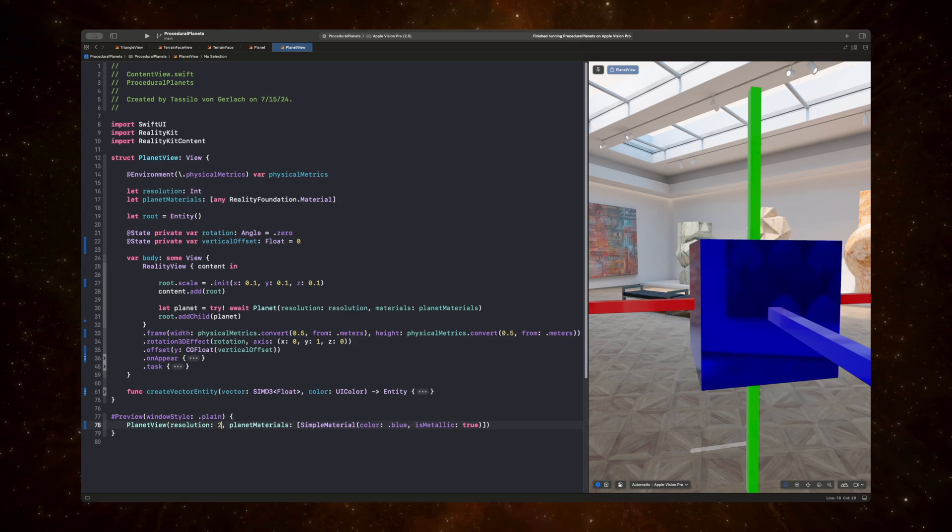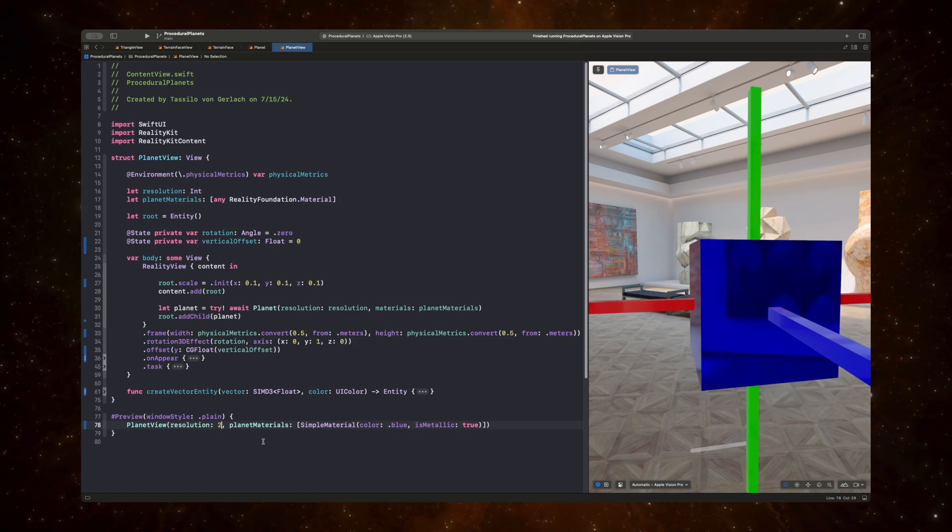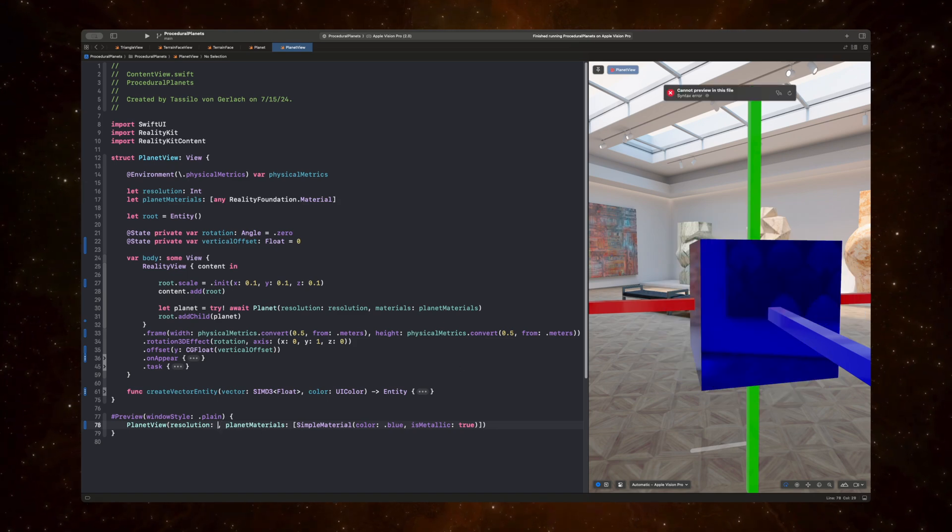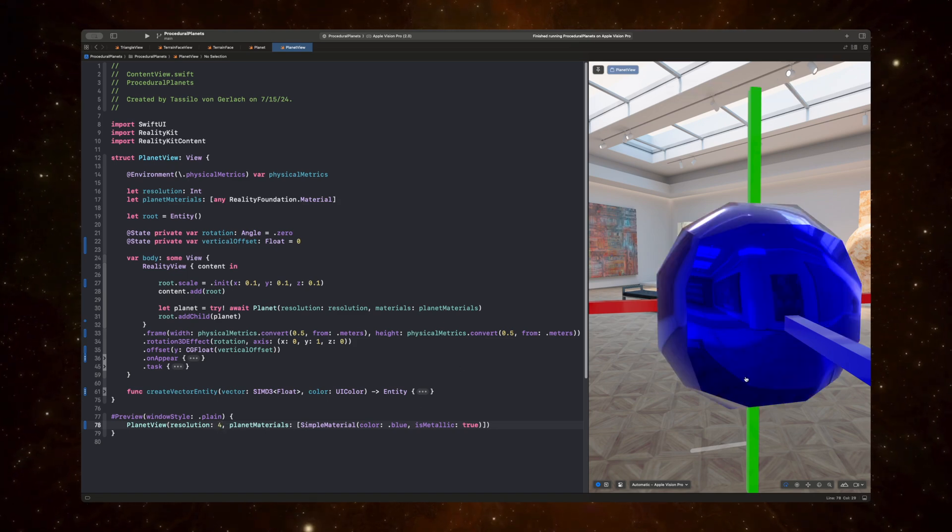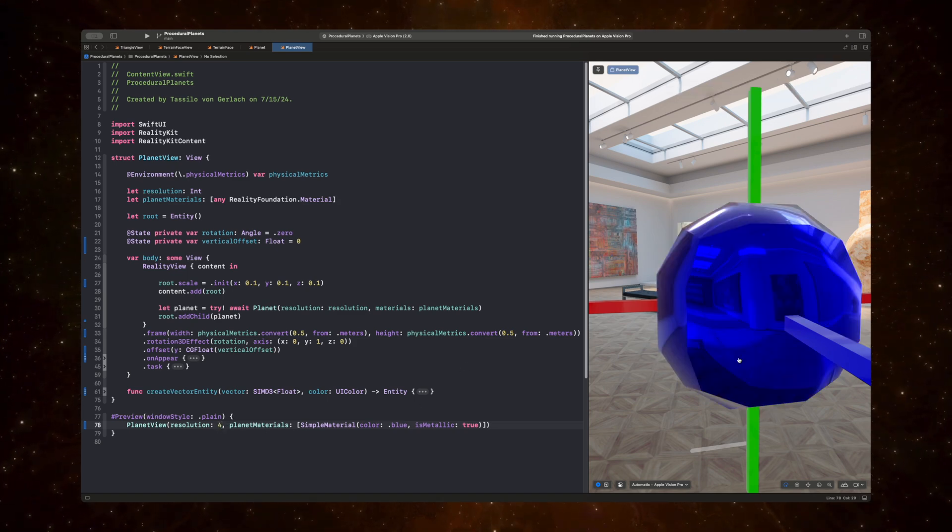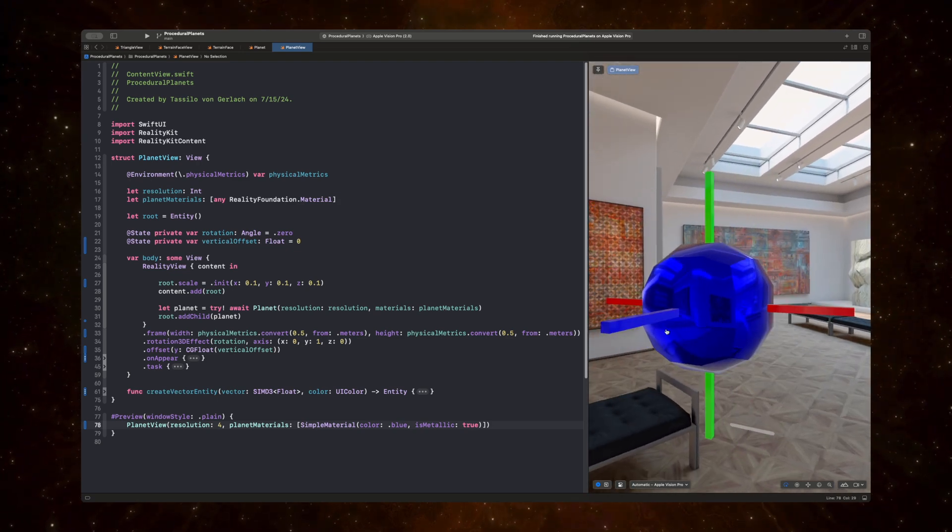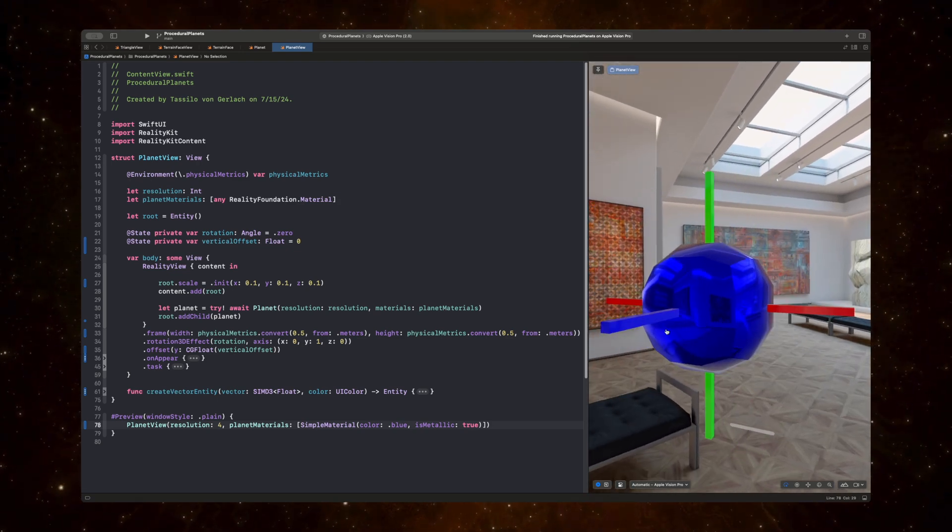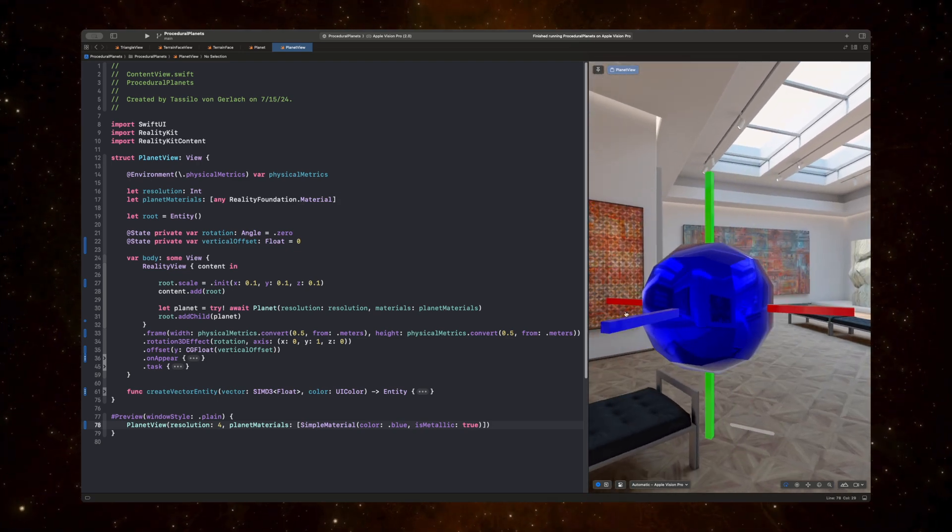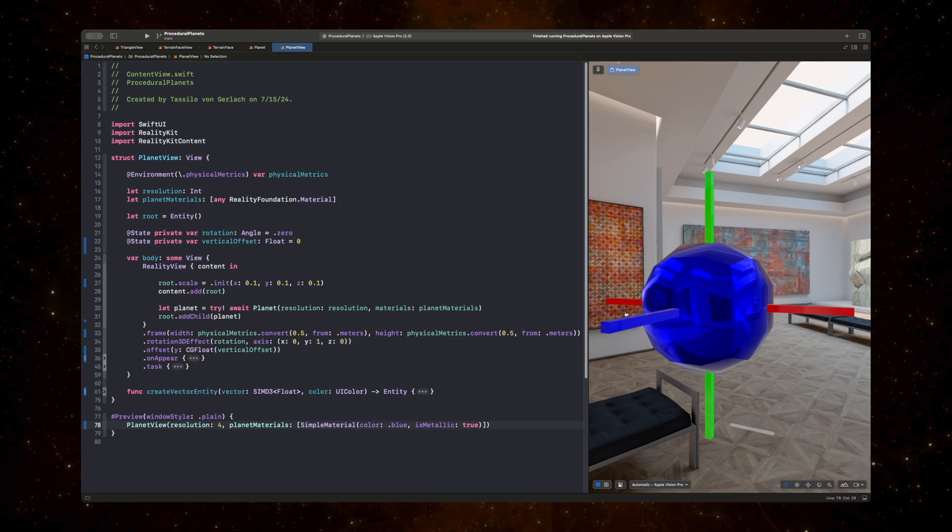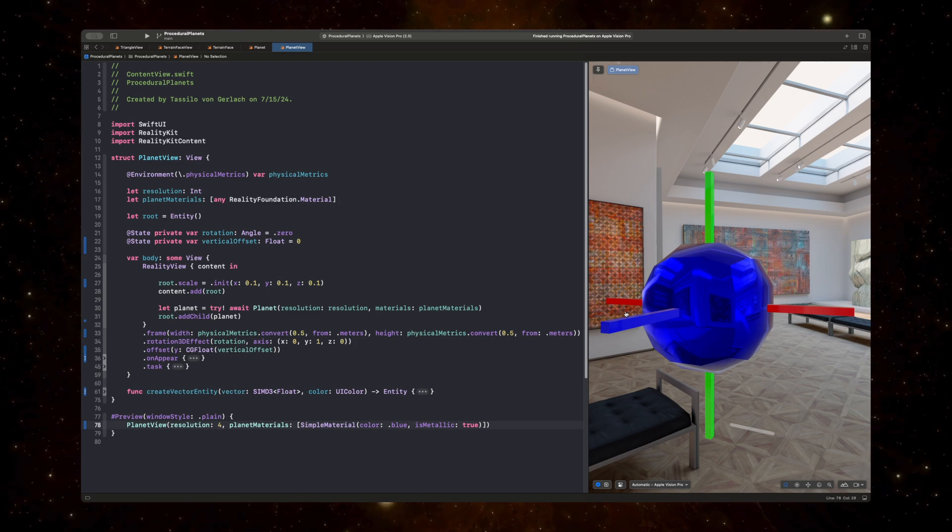And if we, again, decrease the resolution to 2, we just get a cube, and if we decrease it to 4, it'll just be a little rougher. And so, yeah, this is it for now.